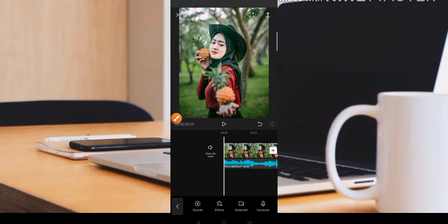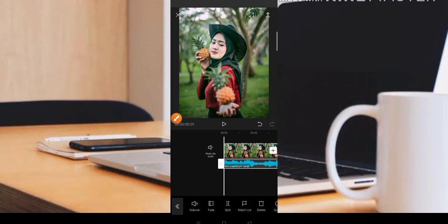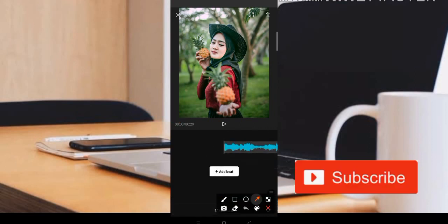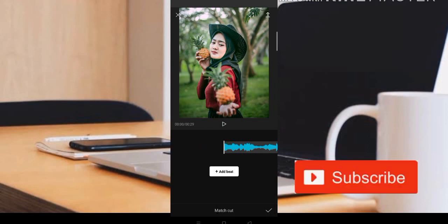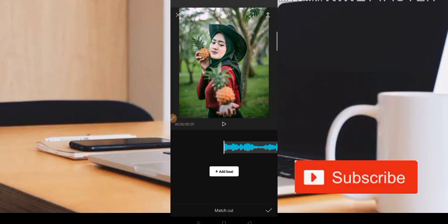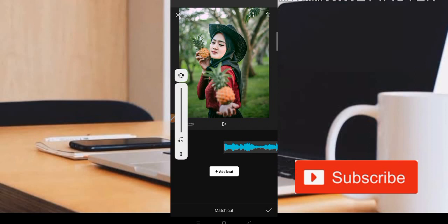Untuk menentukan beat-nya, teman-teman tinggal klik saja bagian musiknya, lalu pilih bagian Master Out. Kita buat untuk beat-nya, karena beat ini adalah sebagai acuan atau patokan untuk kita memotong-motong fotonya nanti. Jadi kita buat terlebih dahulu sesuai dengan beat dari musik yang kita gunakan.